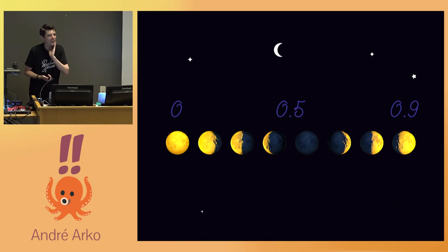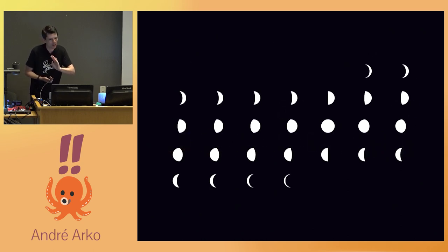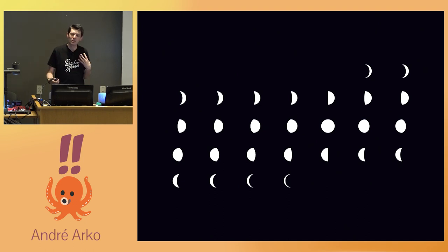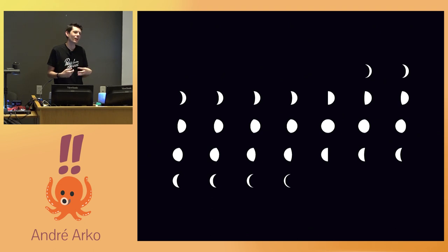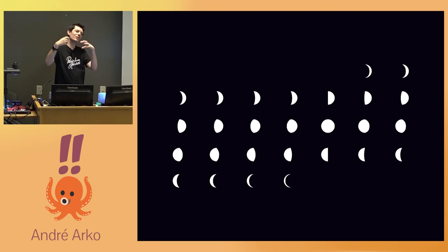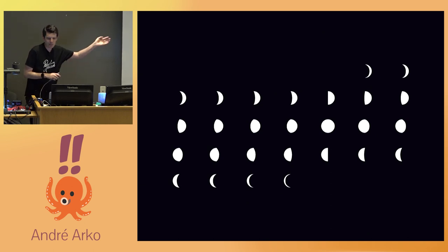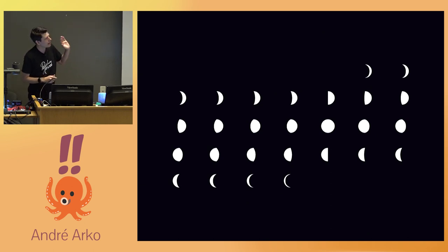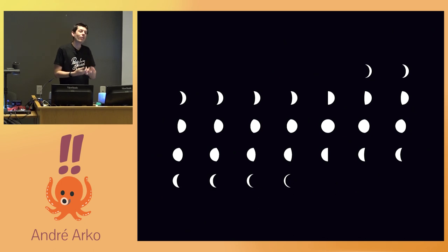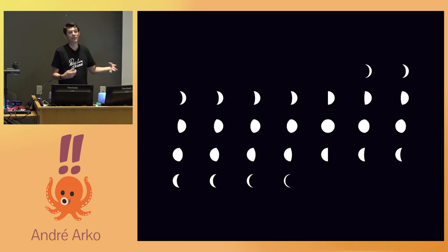When putting together the visuals for this calendar view, I didn't really want to draw moons myself. There's this wonderful font called Weather Icons that has beautifully carefully crafted vectors representing good-looking moons. And of course, the Weather Icons font includes 28 slices of the moon, because everyone knows that moon cycles are 28 days long, right?